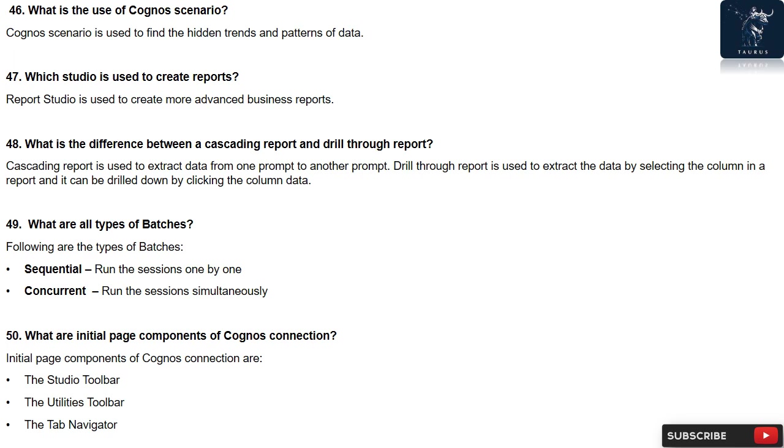Question 47: Which studio is used to create reports? Report Studio is used to create more advanced business reports.